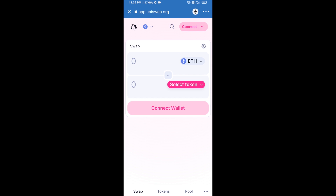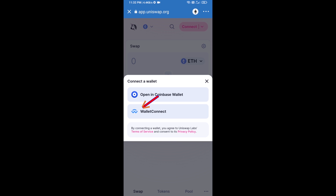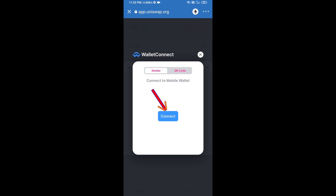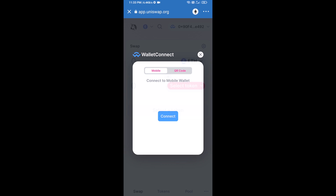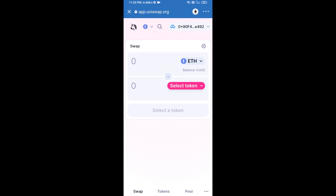After that, you will connect Uniswap exchange from Trust Wallet. Click on Connect Wallet, then click on WalletConnect, then click on Connect, and finally click on Connect. Uniswap exchange has now been successfully connected from Trust Wallet.